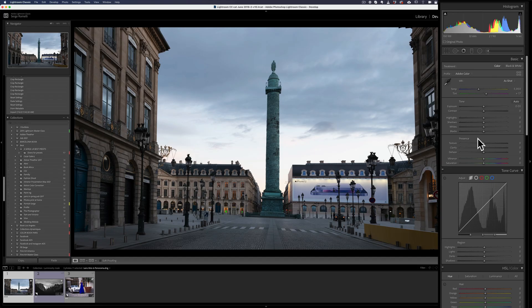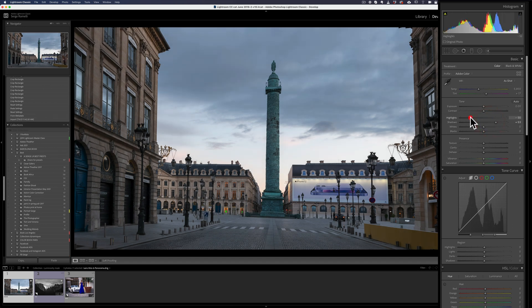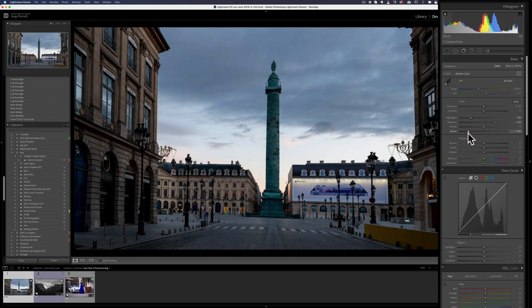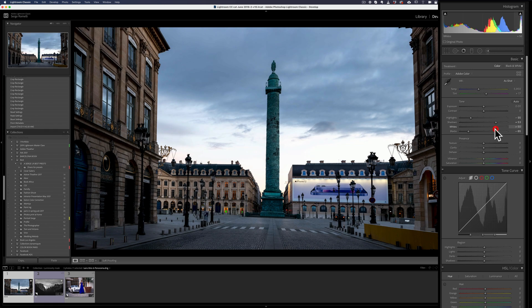So this is a photo of the Place Vendôme that I took last month in Paris. I'm going to do a basic retouching, open the shadows, bring on the highlights. I'm going to crush the blacks and the whites.